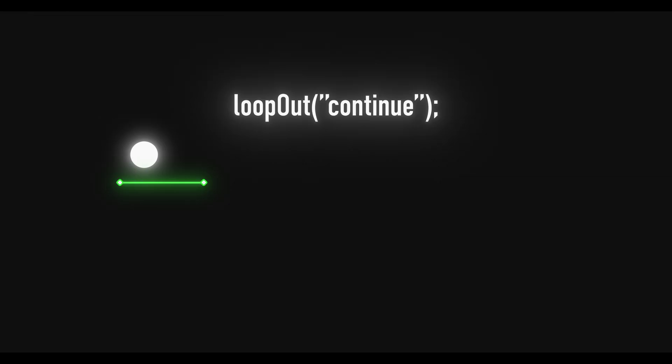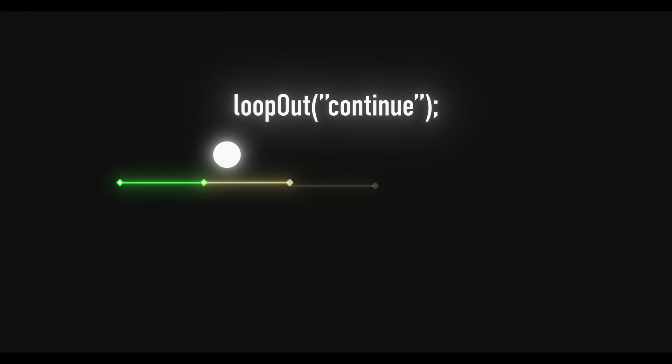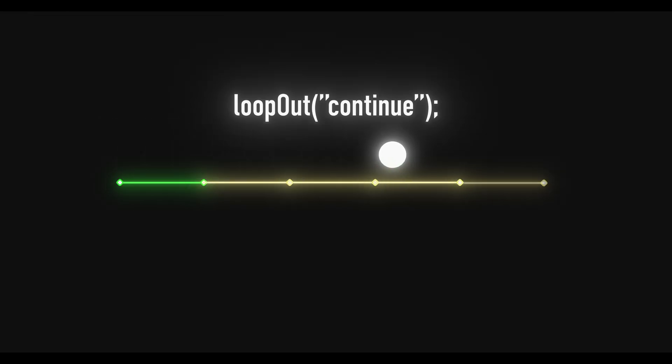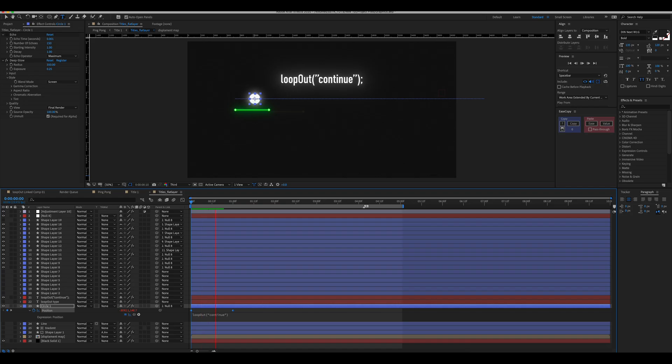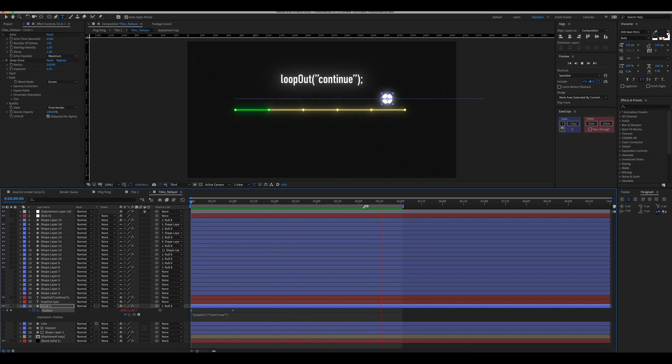Loop out continue is not one that I use often but it is really useful. This type is really simple. Once your animation has finished and the last keyframe has been passed, this loop will keep your animation moving at the same rate. If you animate a shape at 500 pixels per second, it's going to continue moving at that rate forever.